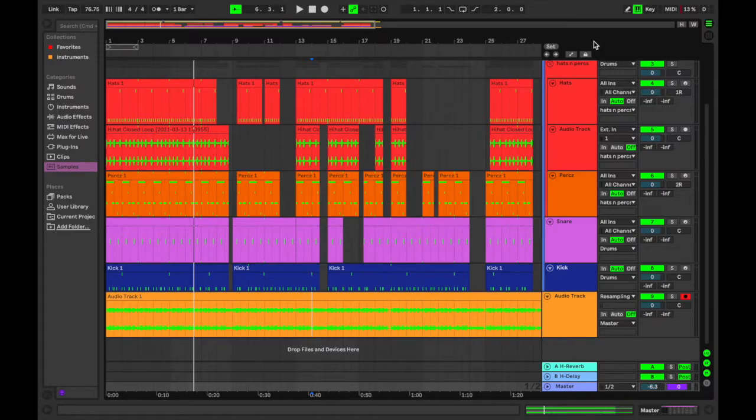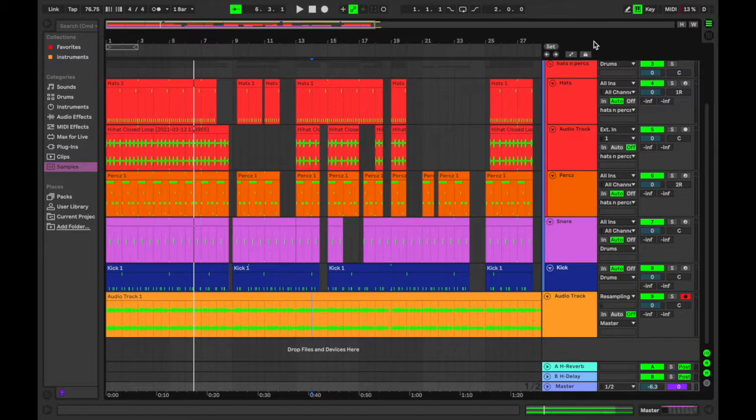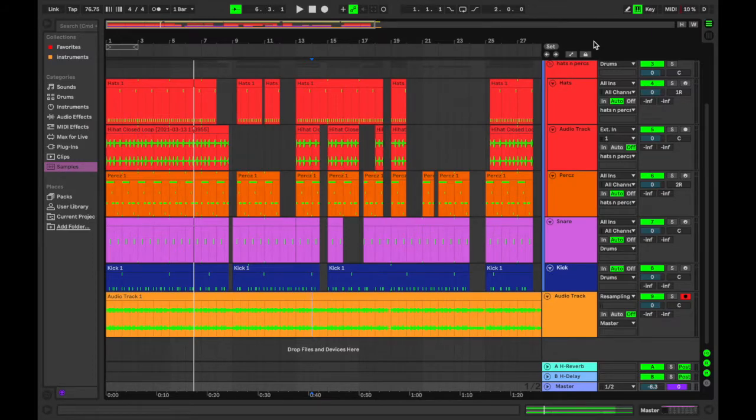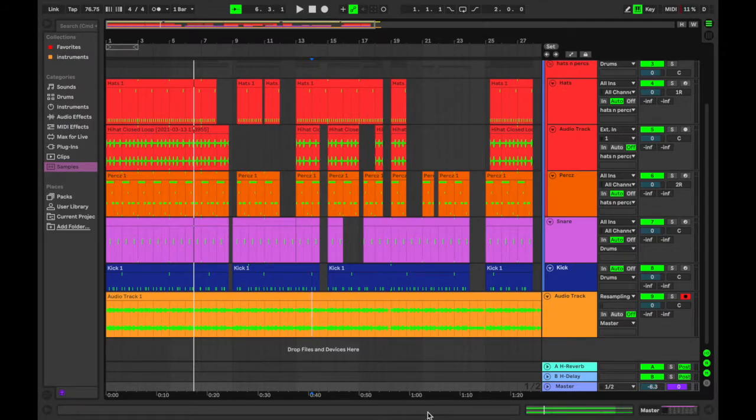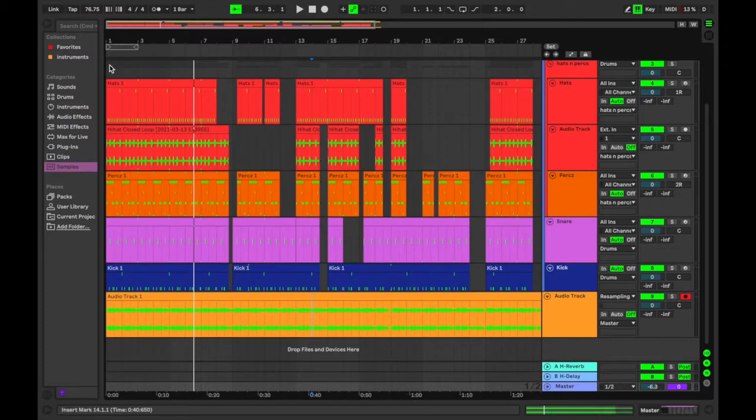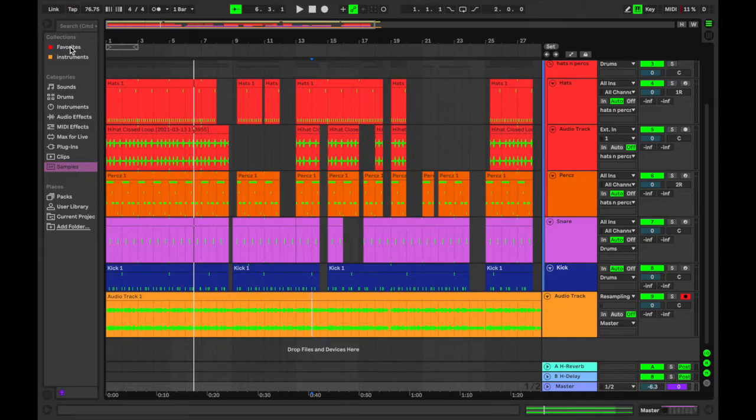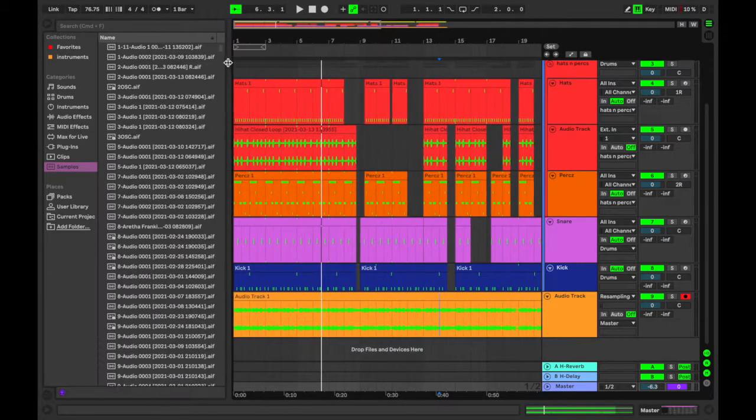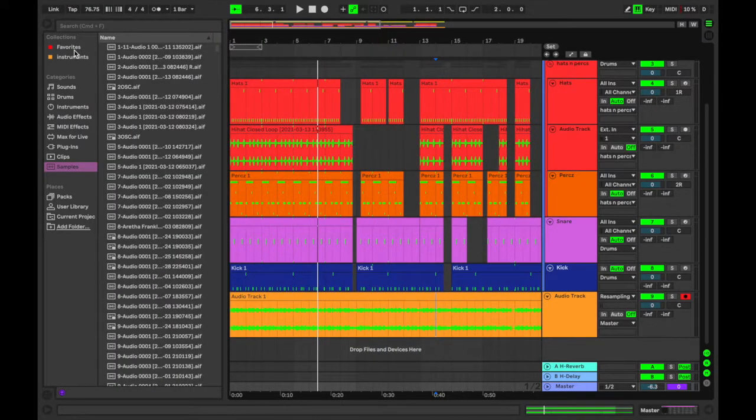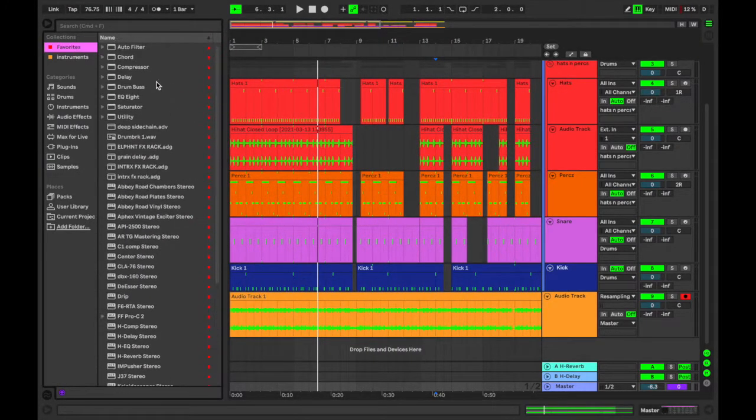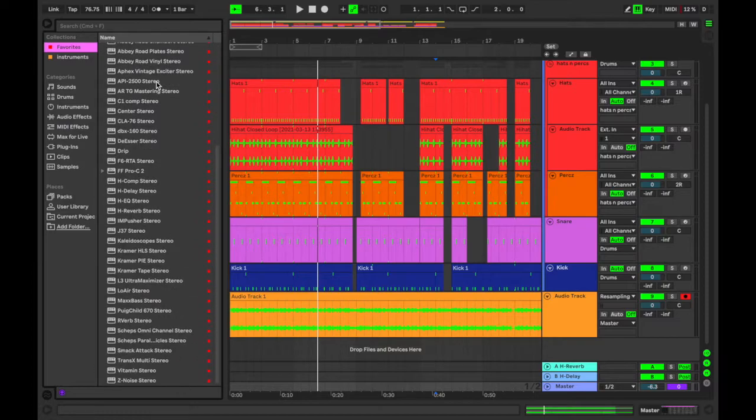So step one, or edition one rather of this series, is going to be focusing on the favorites feature of Live. So I'll get straight into it. Pretty much in the top left-hand side of your screen you will see a tab that says Favorites. If you click on that, it should be empty initially. As you can see, mine is quite full.